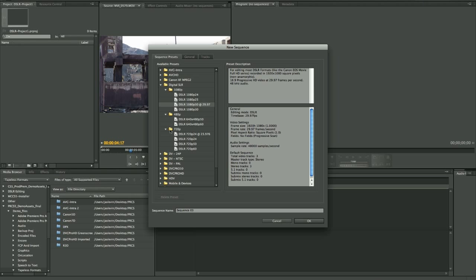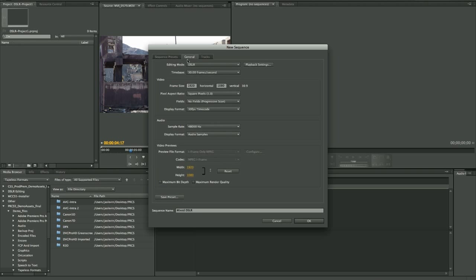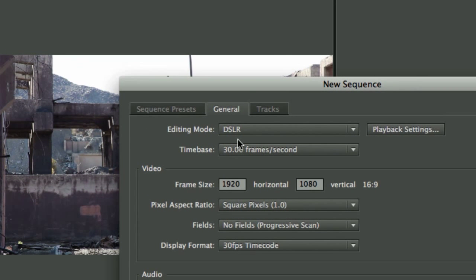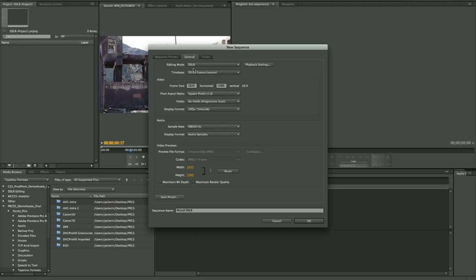Now with my camera, the 7D, I support pretty much all of these. We're mixing and matching — a combination of 5D and 7D footage. The 5D footage I happen to know is at 1080p 30, so I'm going to start with that. I'll name this sequence Mixed DSLR. In the General tab there's a new editing mode specifically called out for DSLR recording — very important. This is going to make Premiere work much better and more effectively with your DSLR footage, and even on a modest system you can get incredible playback performance when mixing and matching formats.